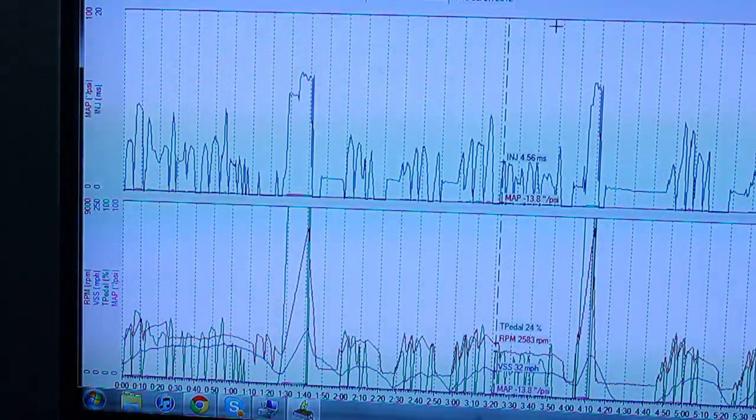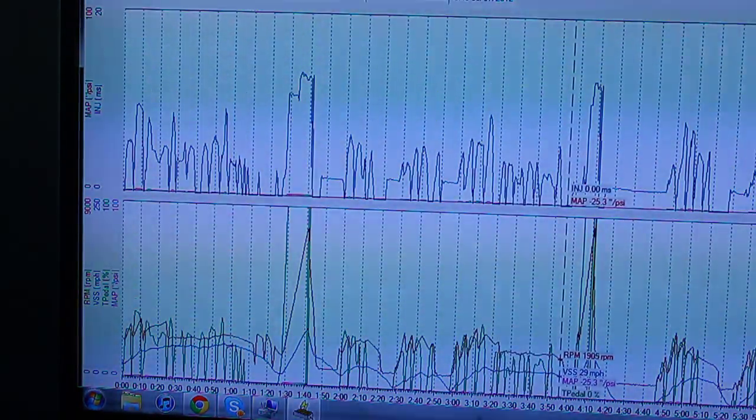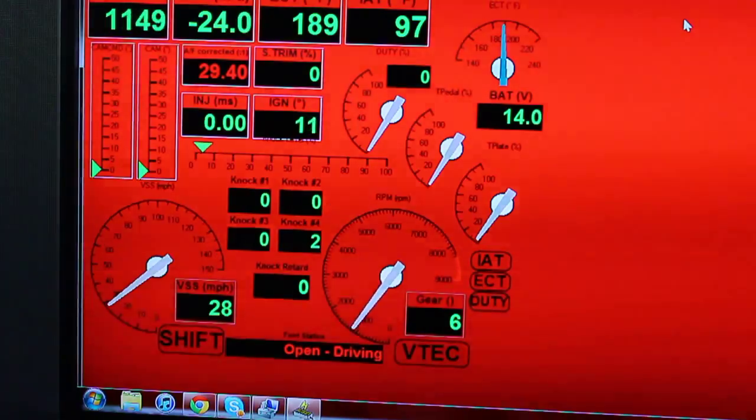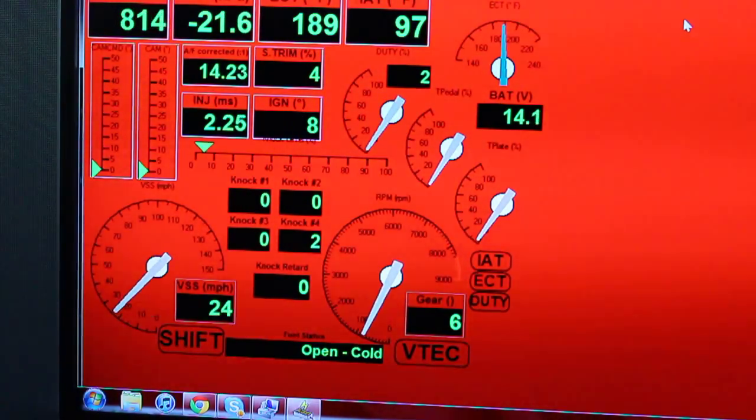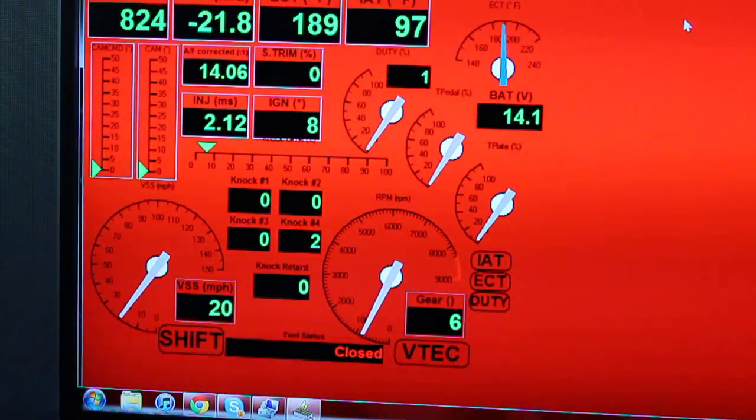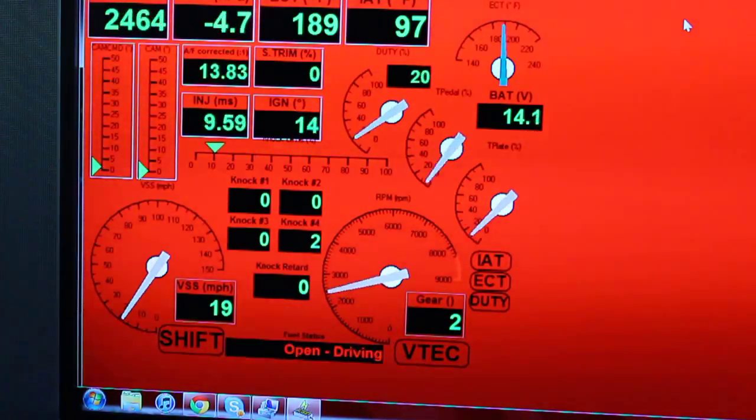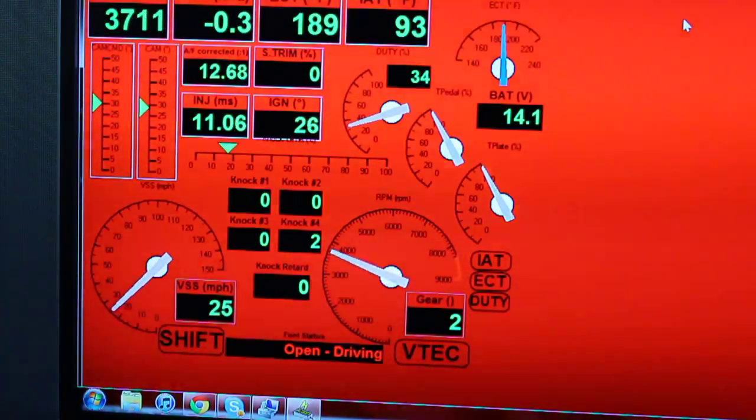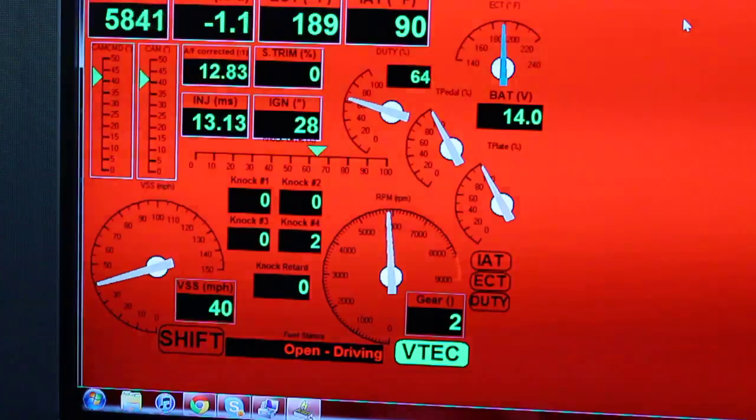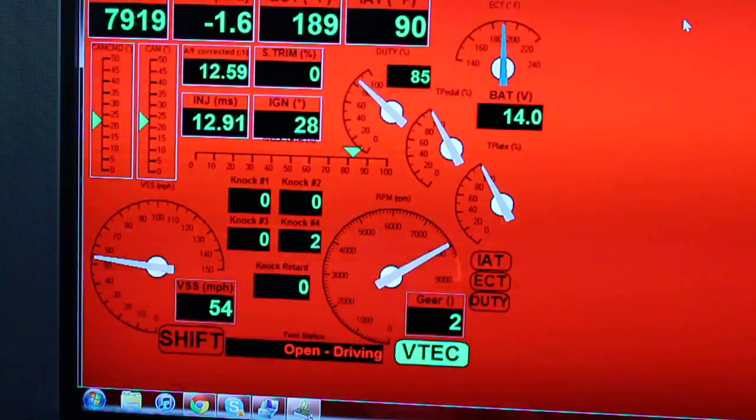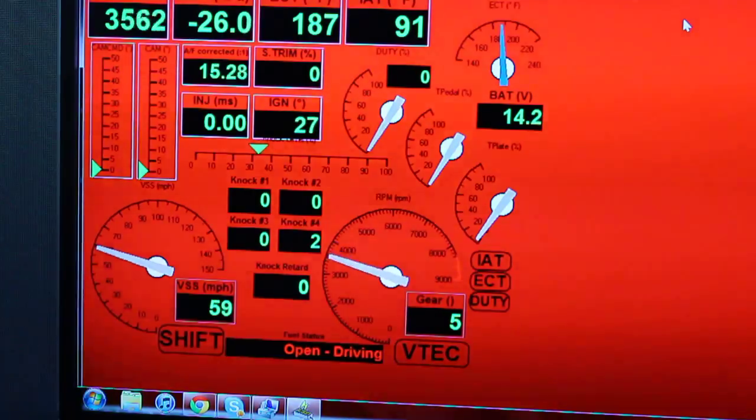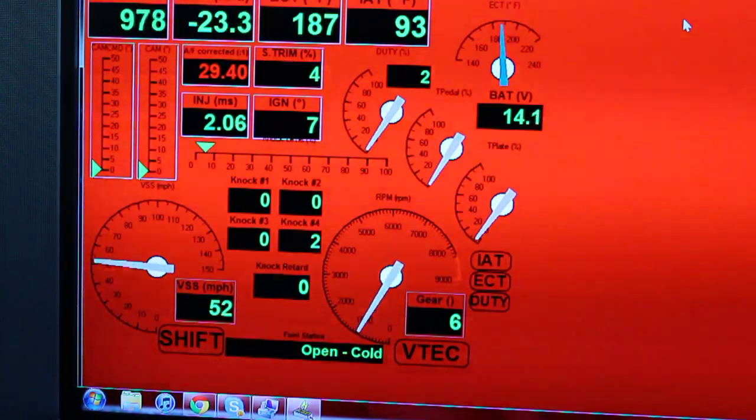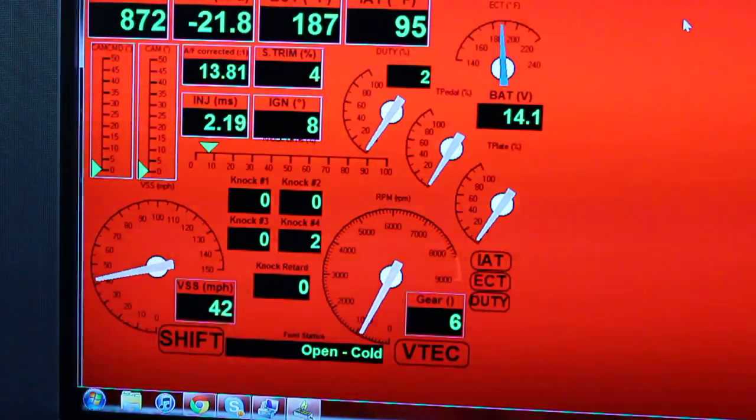Graph. Another wide open throttle. That was from second gear though. And then I had to slam on my brakes because there was a car.